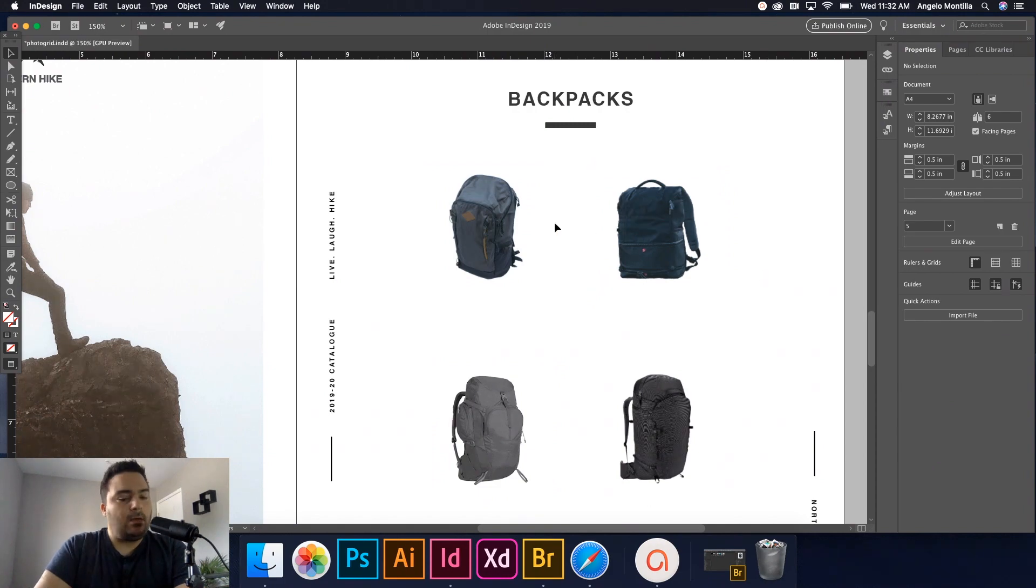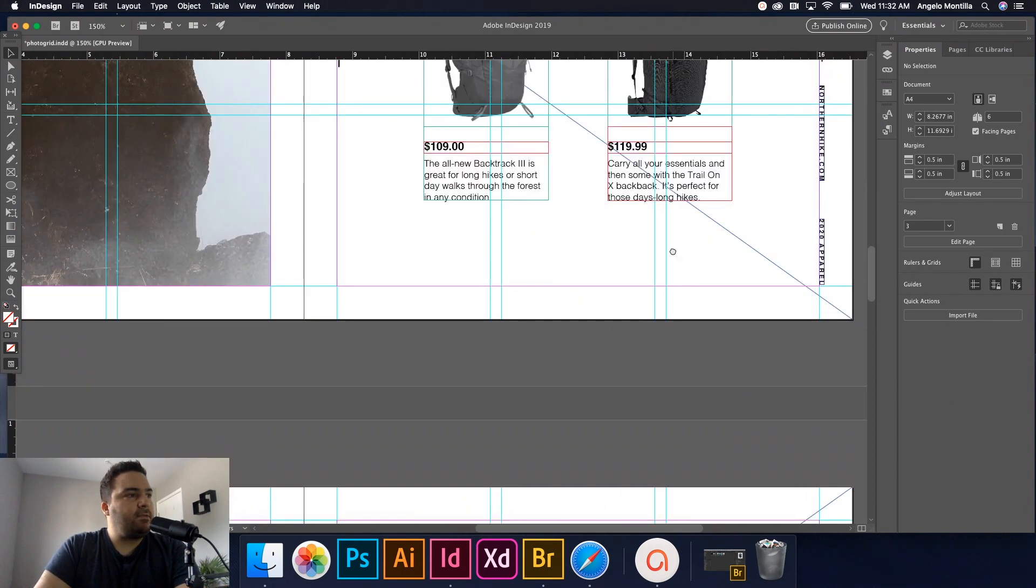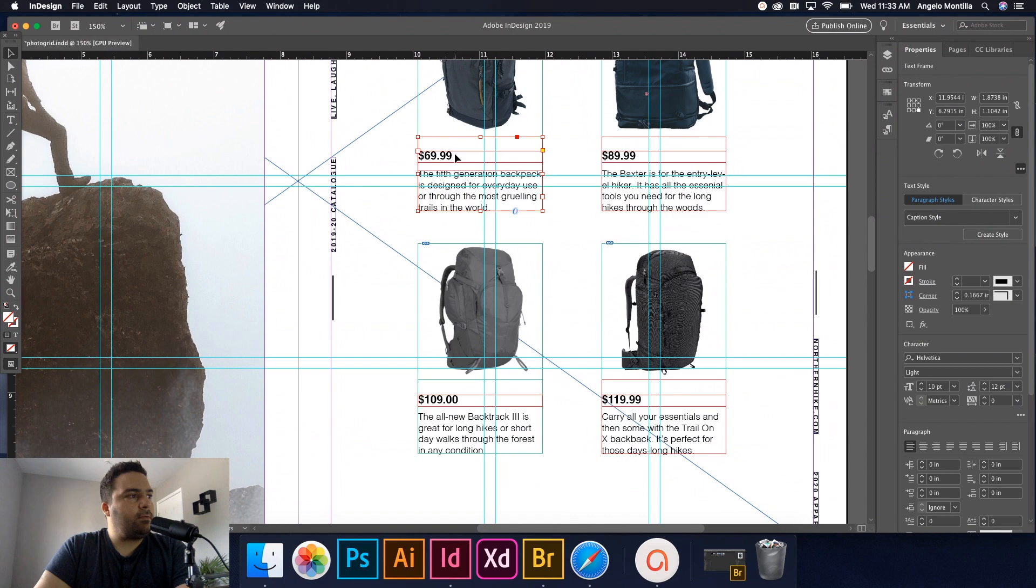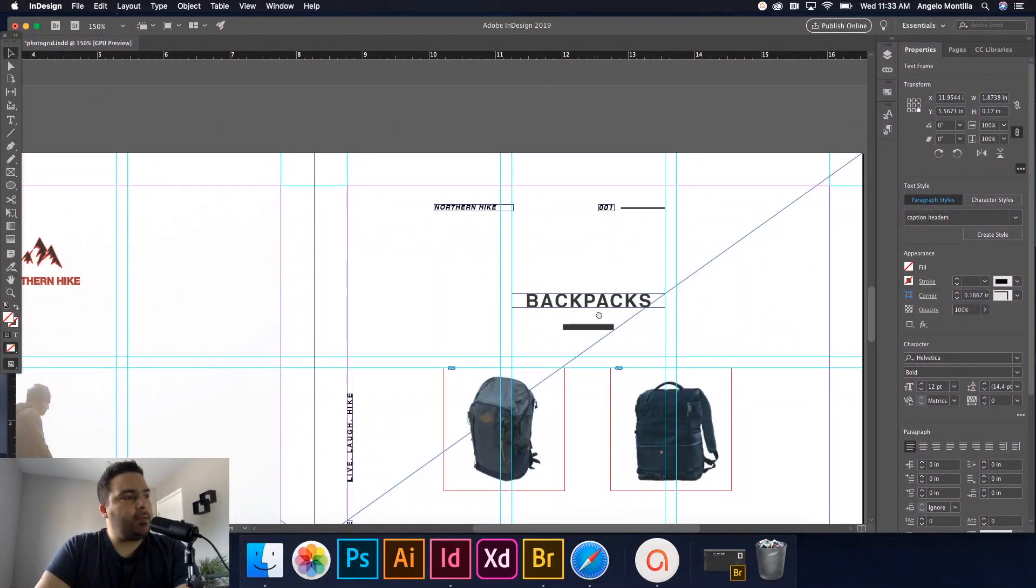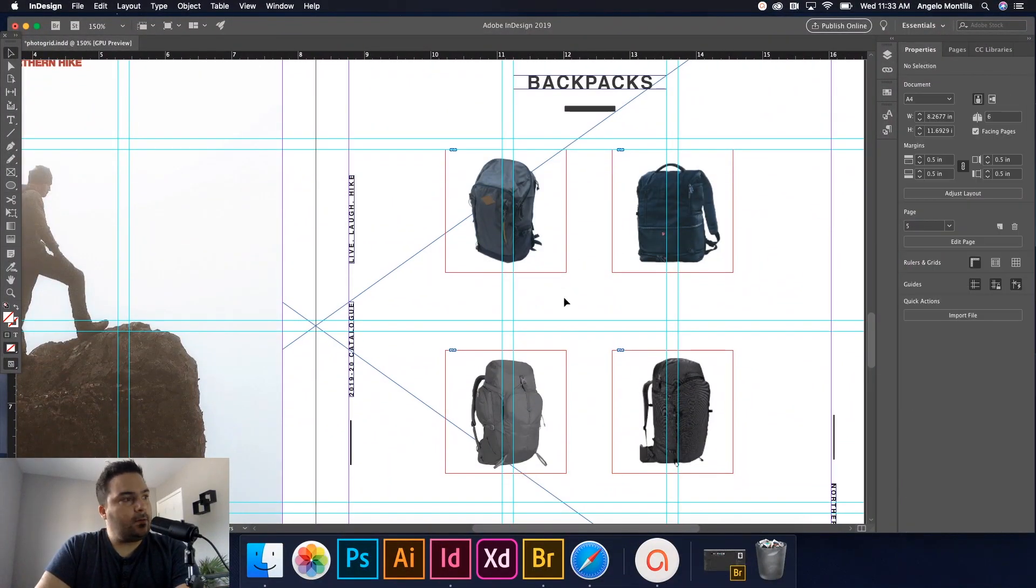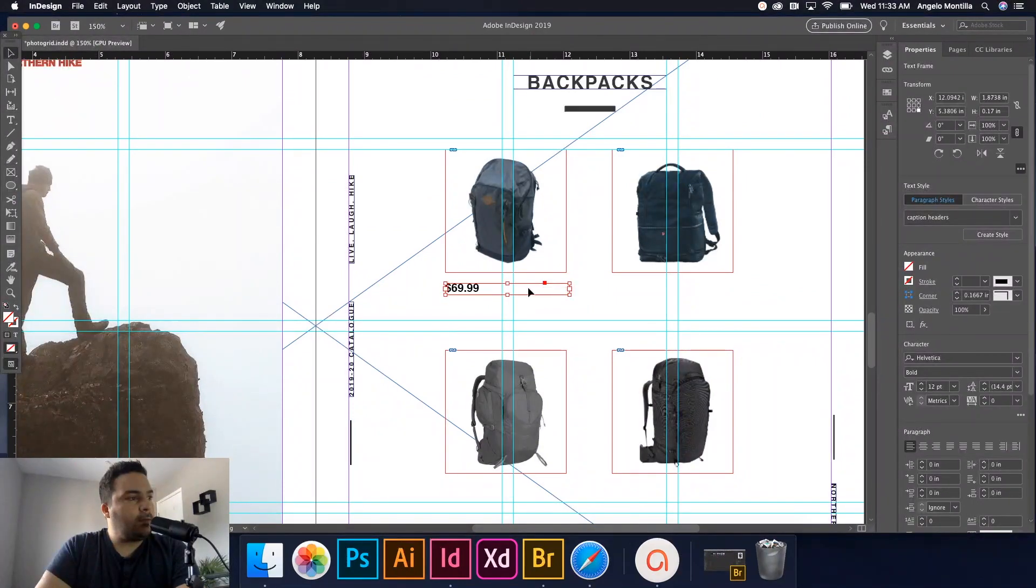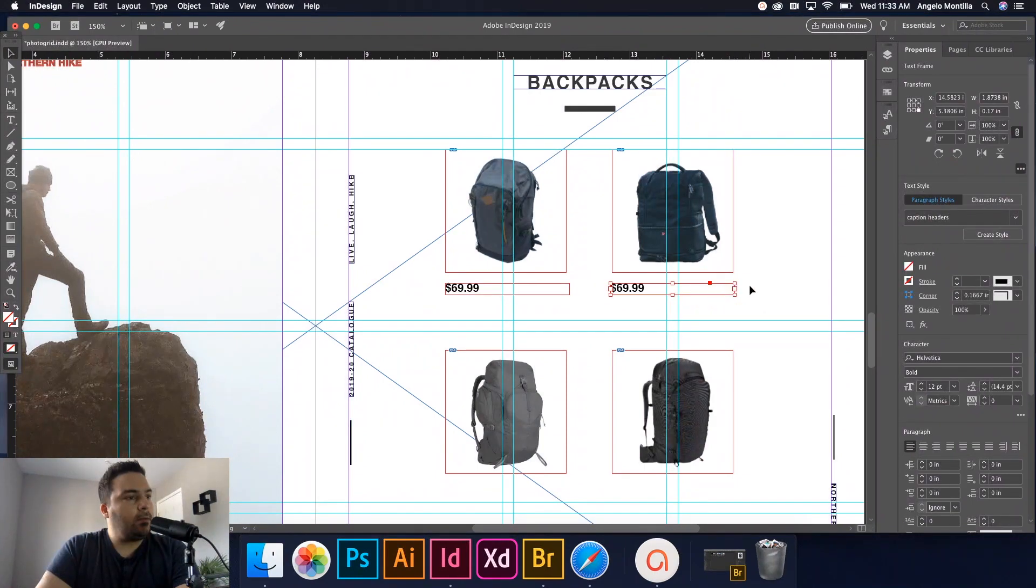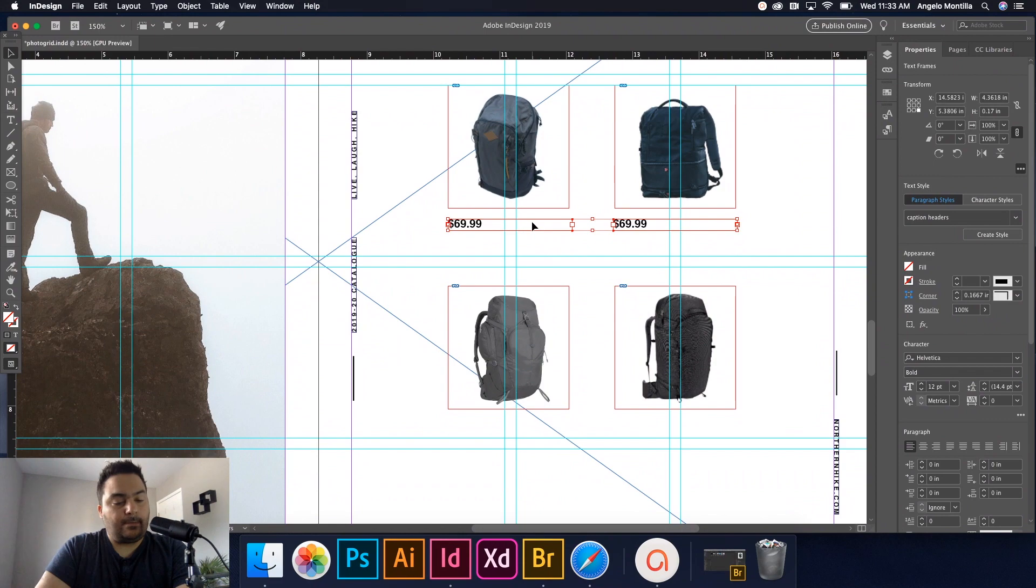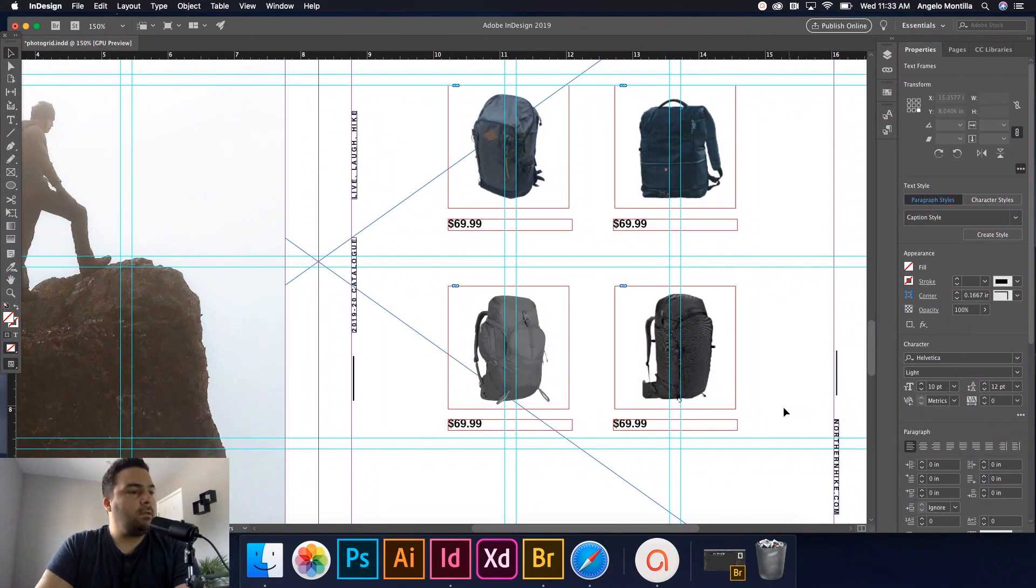Now what I'm going to do is I've created these little prices here. I'm just going to click one and copy it. Collect those and bring that down. Something like that. So now I have the product, the price.